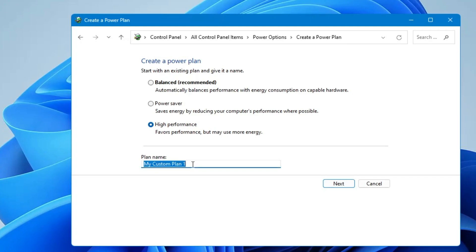You can rename it accordingly whatever you want to, so that you can identify which is your gaming power plan. So I will type Gaming Power Plan. You can rename it whatever you want to. Once you are done, you have to click on Next.